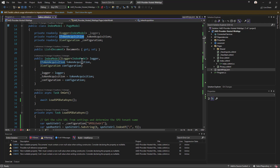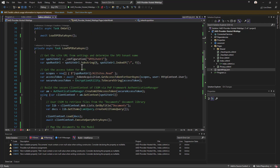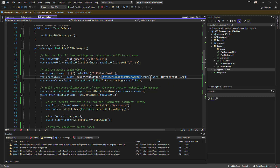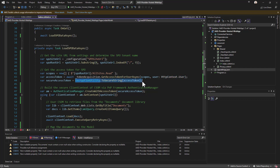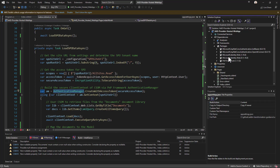I also use an instance of the ITokenAcquisition type so that in my code I can get the root URL of the SharePoint Online target environment, create a request for a permission scope using the syntax 'https://{tenant}/AllSites.Read', and then using the token acquisition service I can get an access token for my user specifying those scopes. I then protect the access token as a SecureString so I can pass it to the PnP Framework authentication manager class referenced in my project.